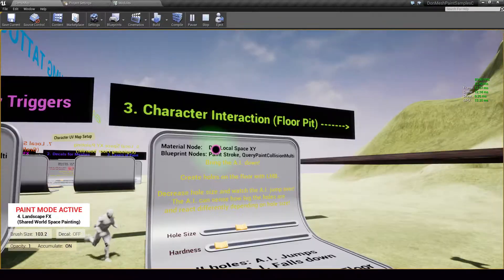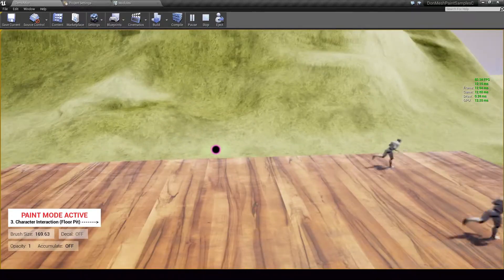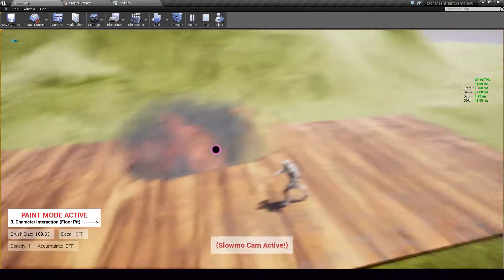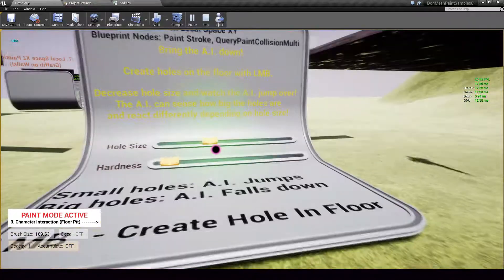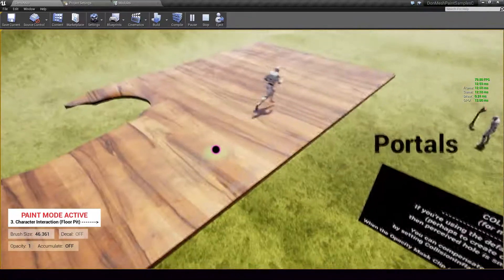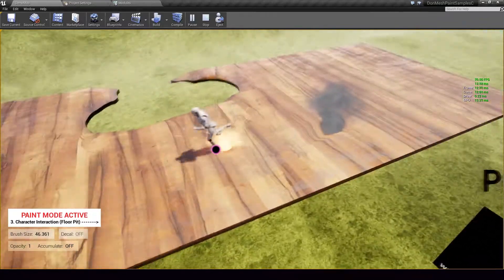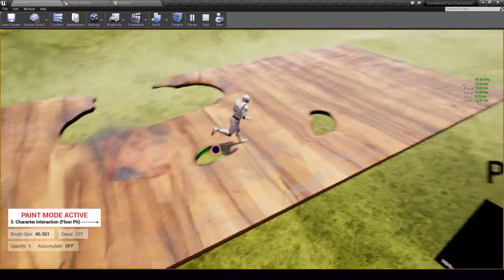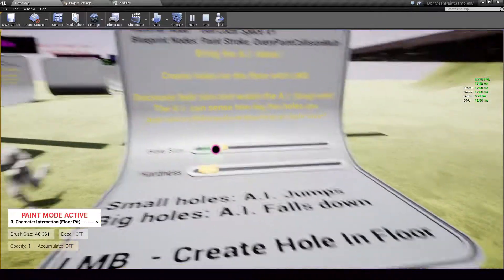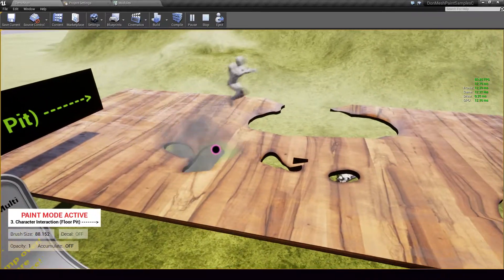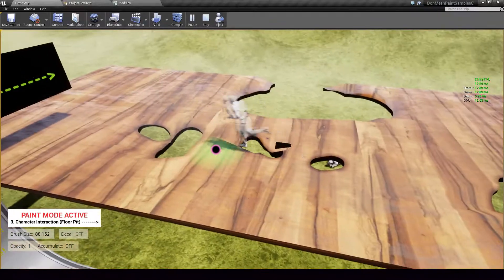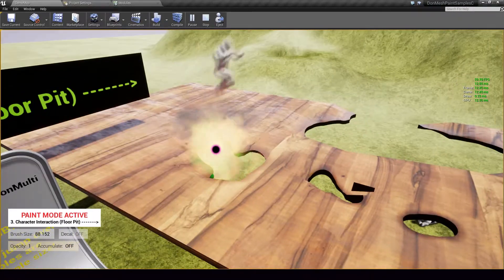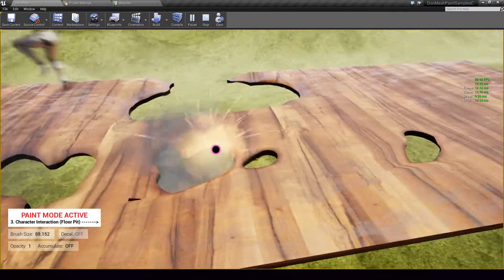This example is character interaction on a floor pit. So I am able to create blast holes here and dunk the AI down like that. But the really interesting part is the hole size. The AI is able to sense how big the holes are so if I create small holes, it just walks over them. If I create slightly larger holes like that, then the AI jumps over it because it knows that to believably pass through it needs to make a jump.